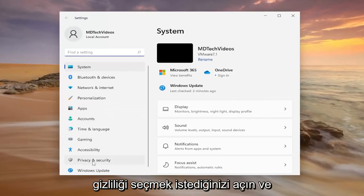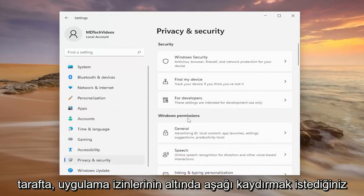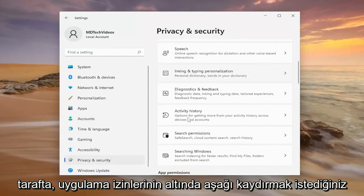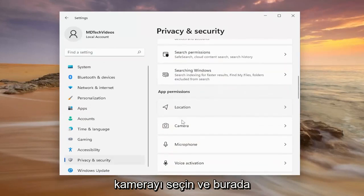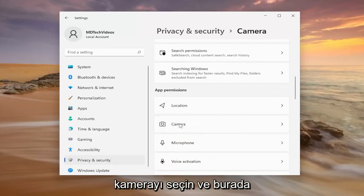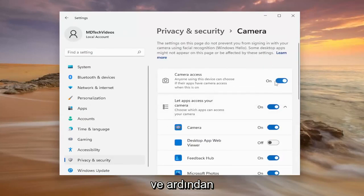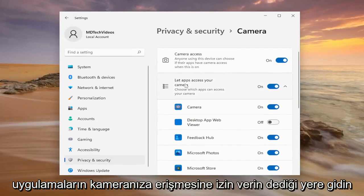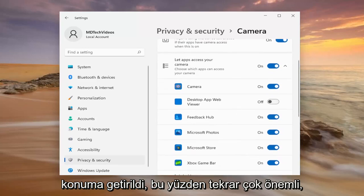You want to select privacy and security on the left side. And now on the right side, you want to scroll down underneath app permissions and select camera. You want to make sure camera access is turned on up here. And then go down where it says let apps access your camera. Make sure Discord is toggled to the on position.